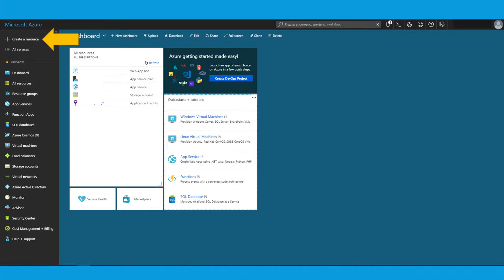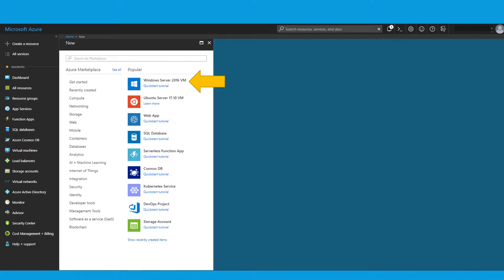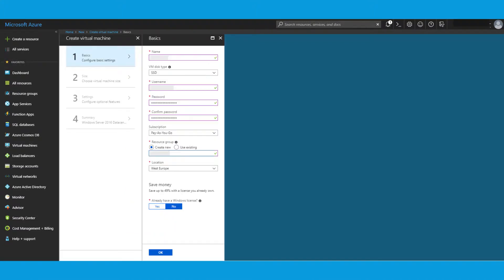Okay, next, when you have logged in to the Azure portal, the first thing to do is create a resource. You get this screen and you have to select a Windows Server 2016 VM. You have to fill in a few of the basics here, so name, of course, the name of the virtual machine.